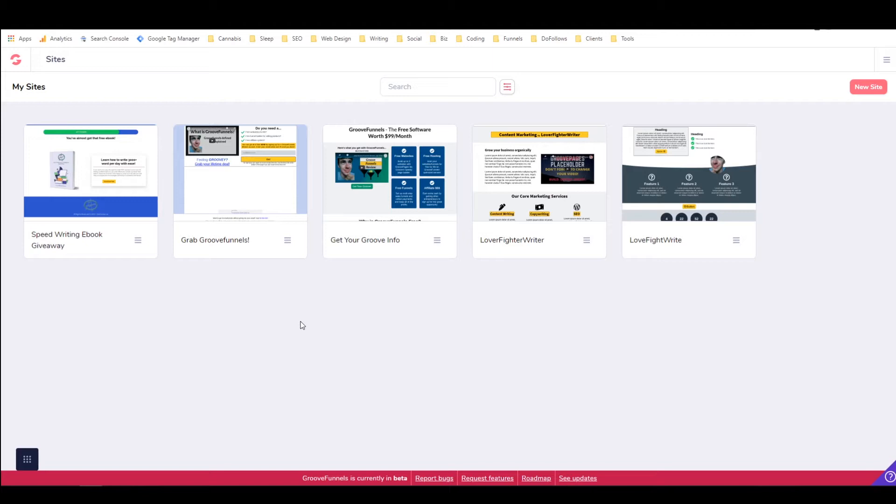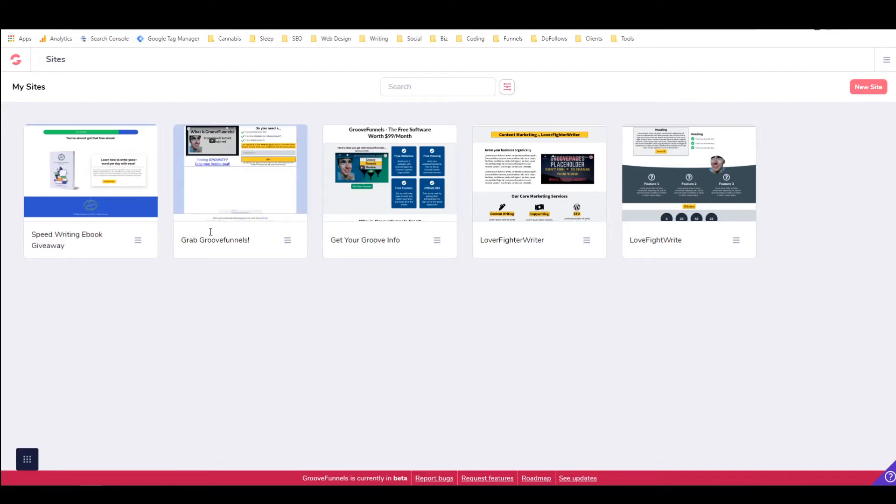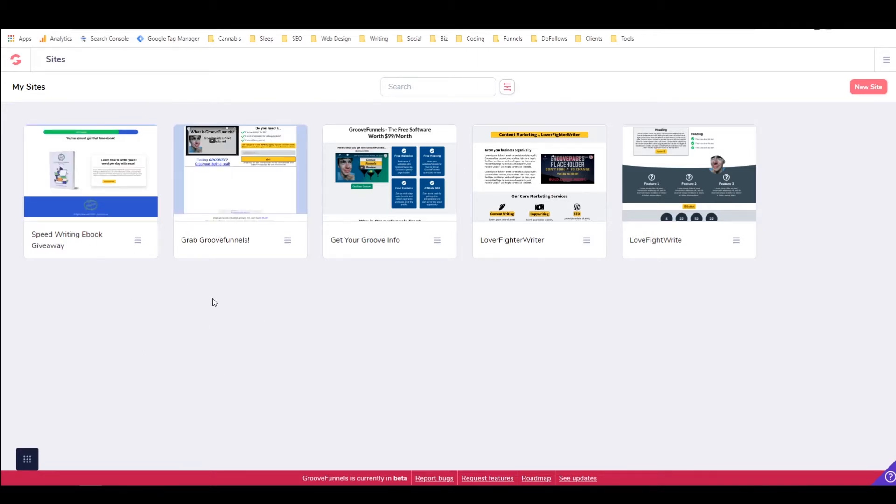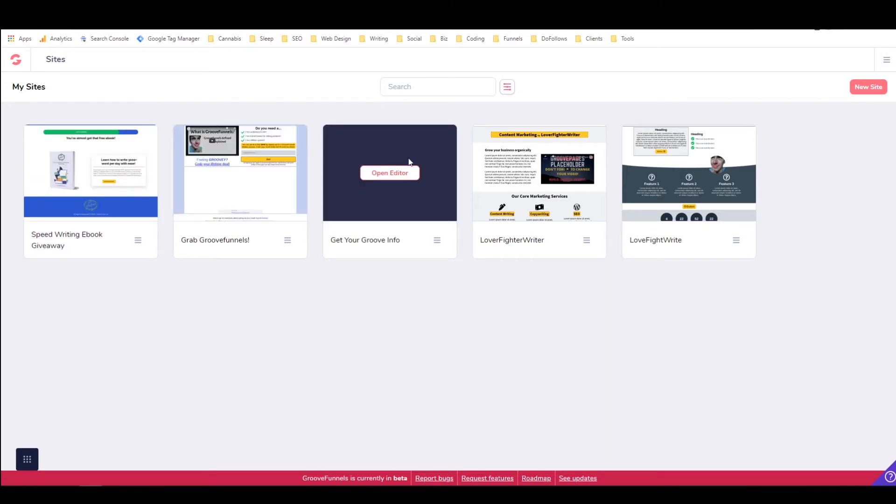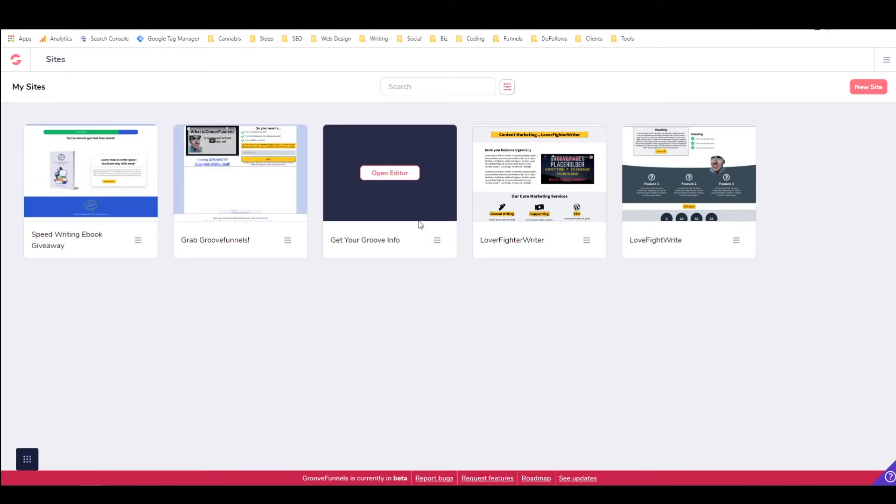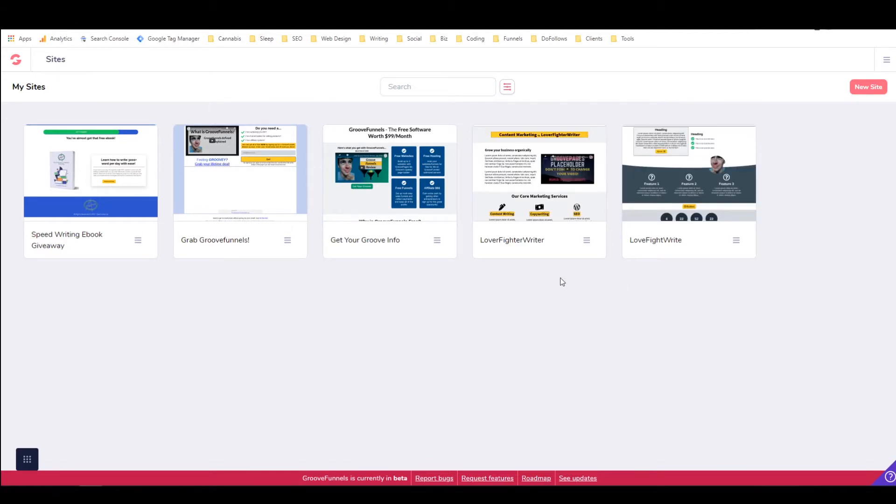And I've been having a lot of fun using it. I'm a Lifetime GrooveFunnels member, which means I have full unrestricted access to make as many websites as I want with GroovePages. And as you can see, I've got a couple here that I just kind of did for fun to get to know the system. And then I've got one here that is currently live, and then I've got two that I'm working on for the future.